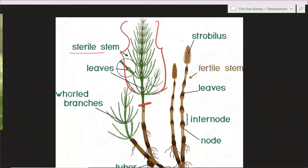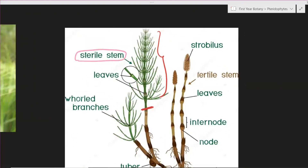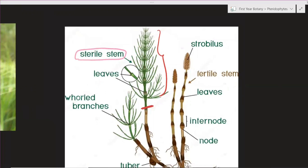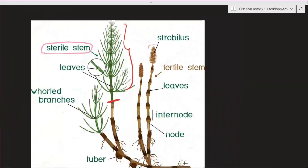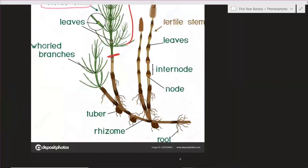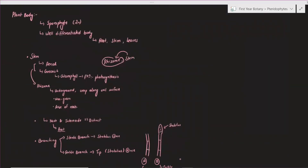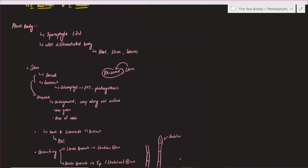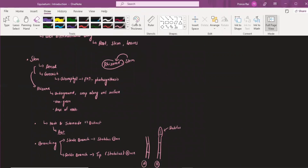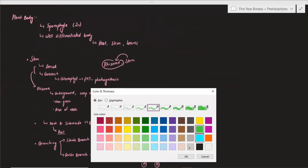The sterile stem is the green-colored stem that does not bear strobuli or strobulus. The fertile stem bears strobuli. So the key difference is: the sterile stem has no strobuli, while the fertile stem has strobuli. Roots are always found towards the base, and the stem is smooth towards the root.